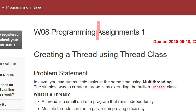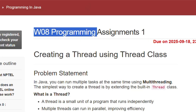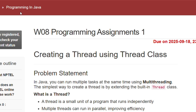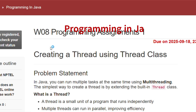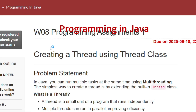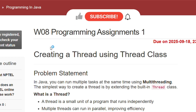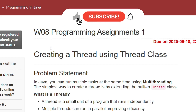Hello and welcome to my channel Study with Pradipto. Today I will discuss week 8 programming assignments of the course Programming in Java, from assignment 1 to assignment 5. Please subscribe to my channel as I upload every week's assignment with the programming assignments in this course.